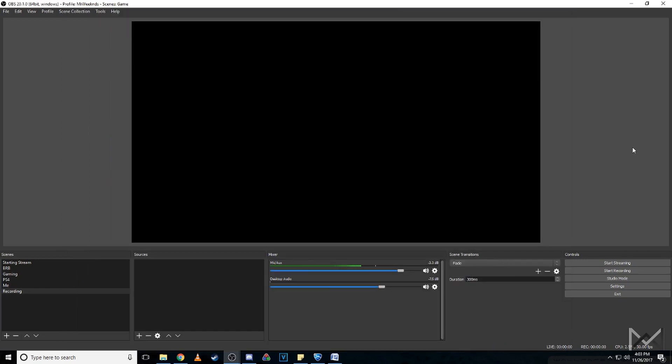Hey guys, Mr. Weekends here. If you want to add a transparent watermark to your stream or YouTube video, then you just gotta follow this easy tutorial here.